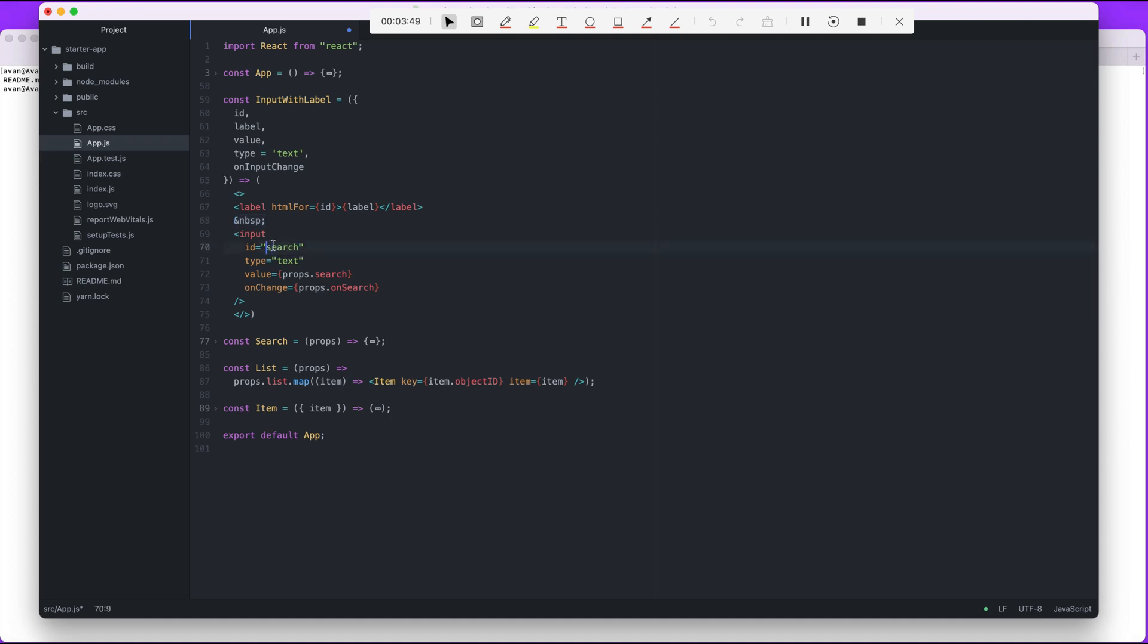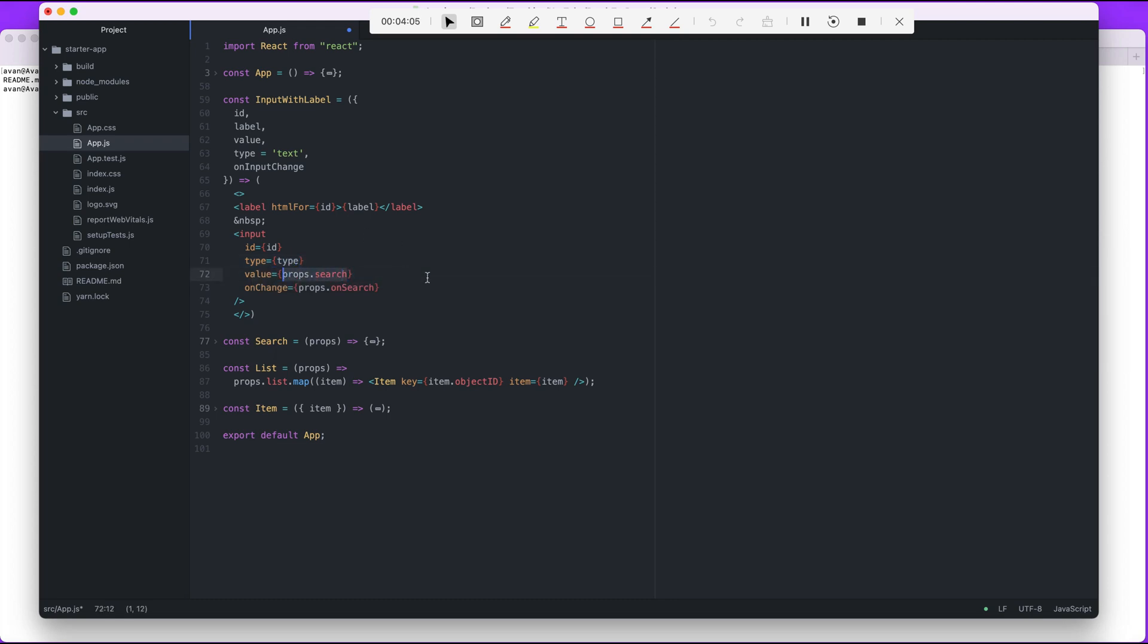Okay, this is just an empty space encoded character. I always mix those two up. And ID here is going to be ID, type is going to be type, value is going to be value, and on change is going to be on input change.